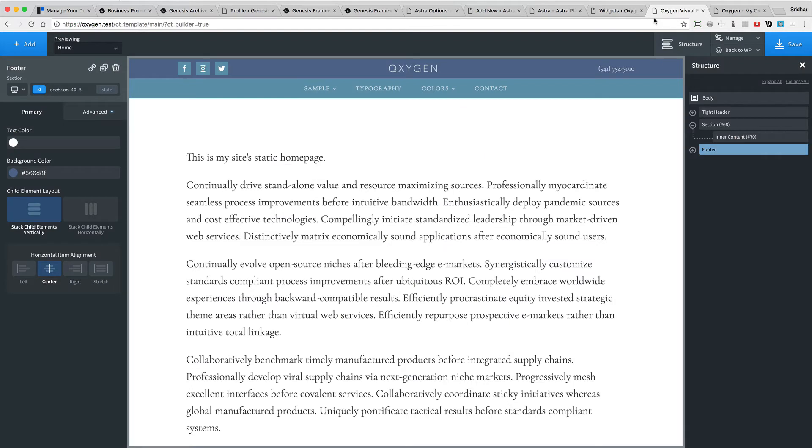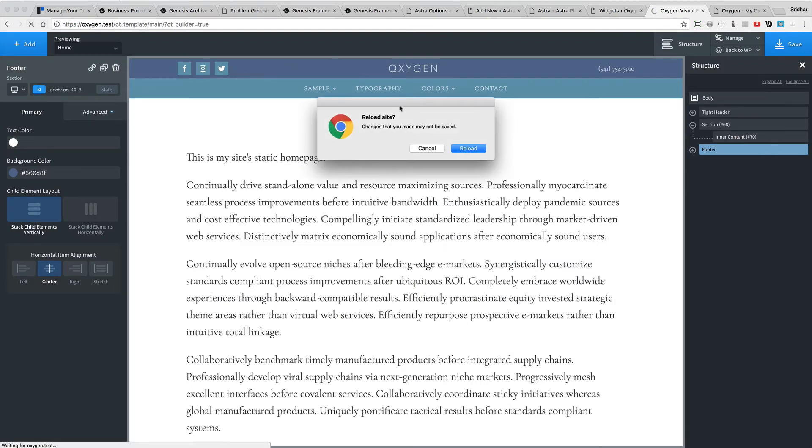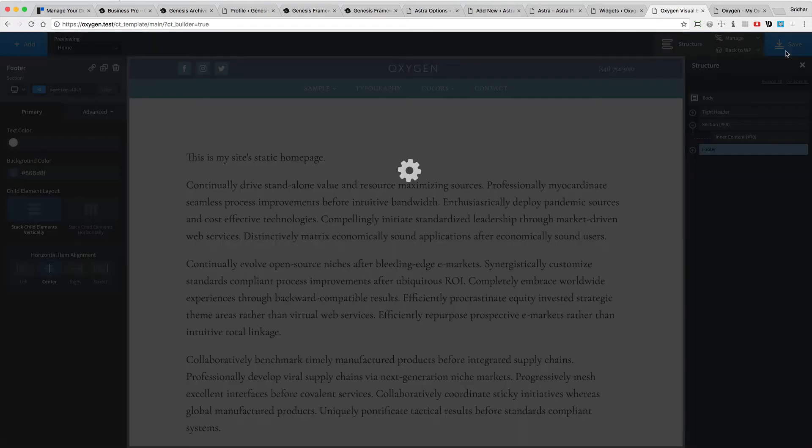So now I'm going to go back to my template and just refresh this. And if I save it, okay, reload.